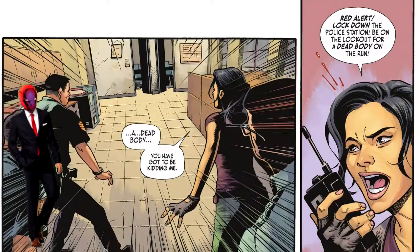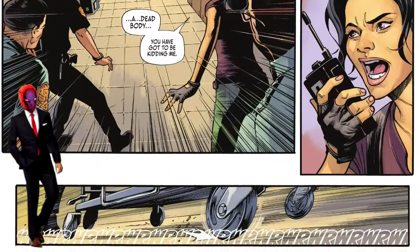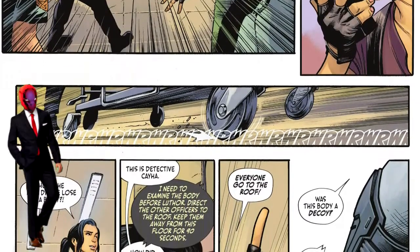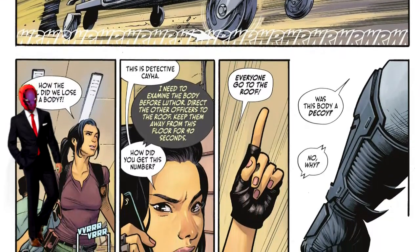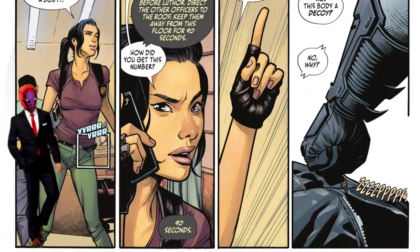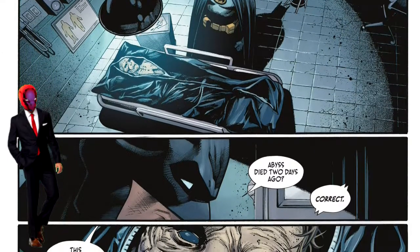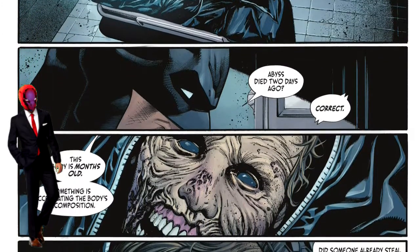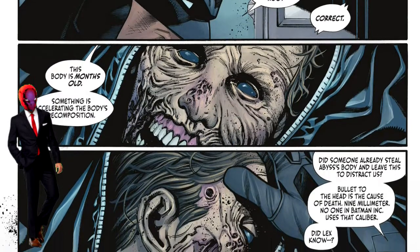Jumping to the police station with Detective Kaya, it's revealed that the body of the person killed by Batman Inc. members has been stolen. Batman connects to Kaya and tells her he needs her to make a distraction so he can analyze the body. Batman says this is not Abyss — and though Abyss supposedly died two days ago, this body is months old, with something accelerating its decomposition.